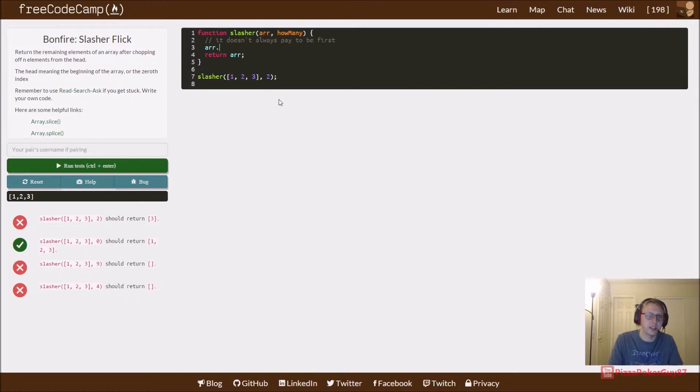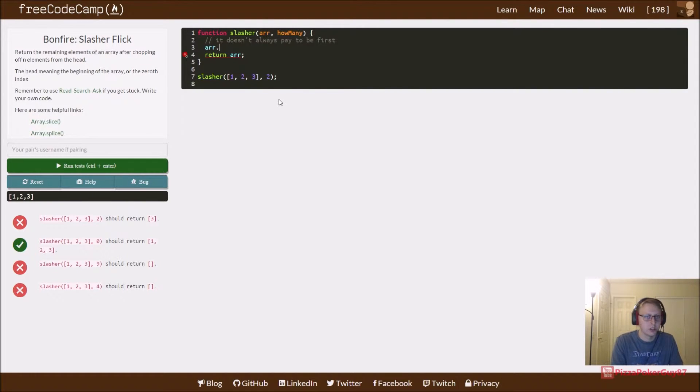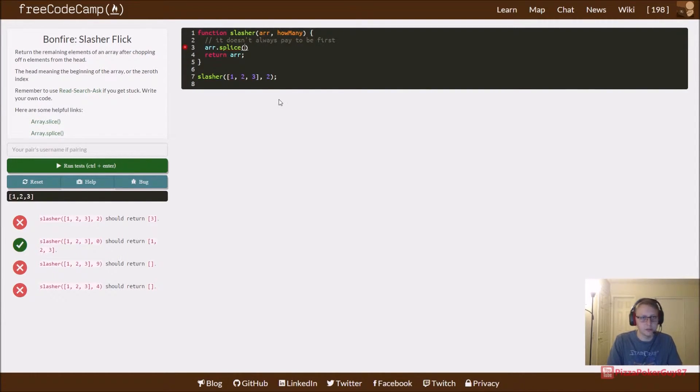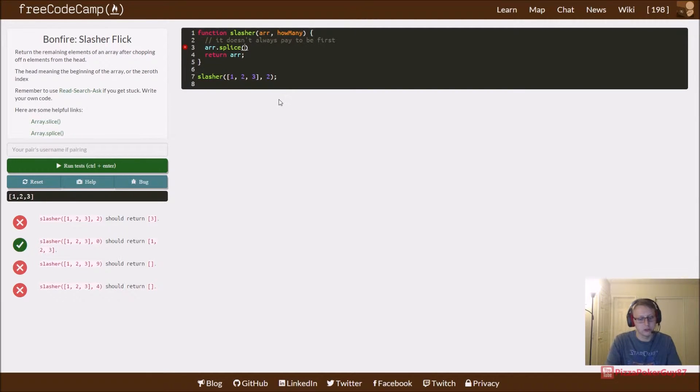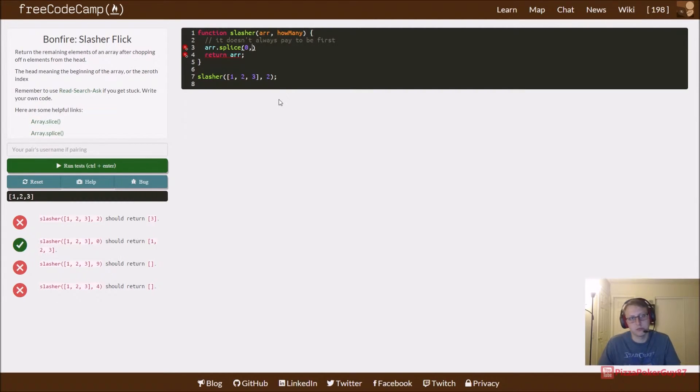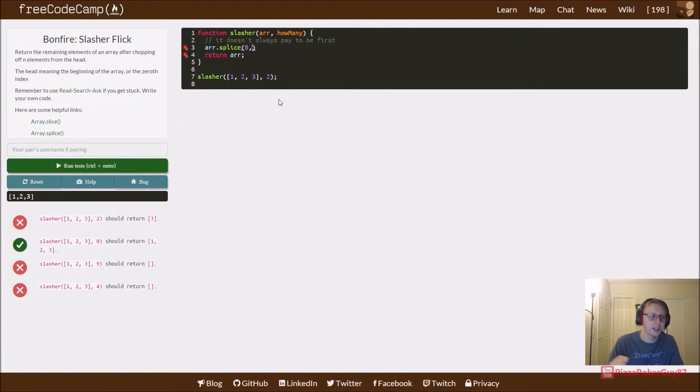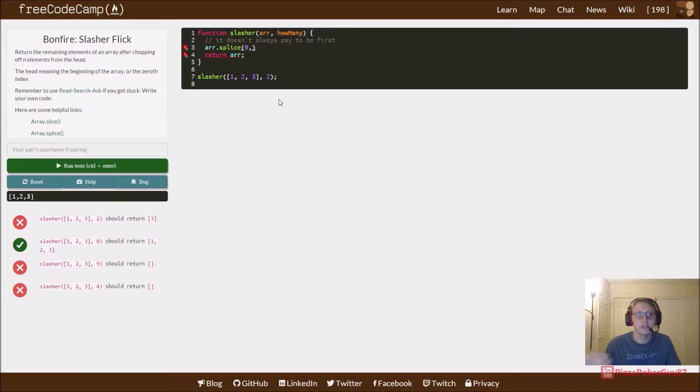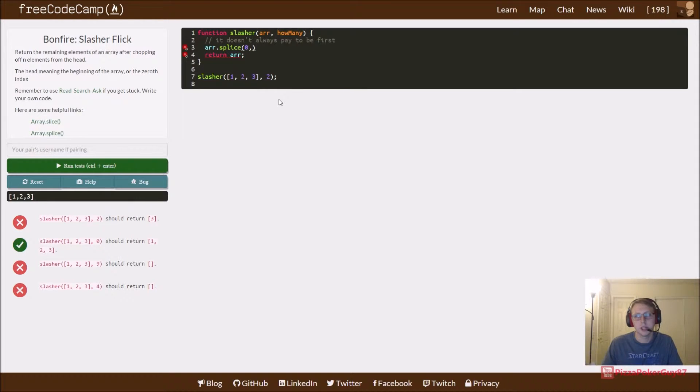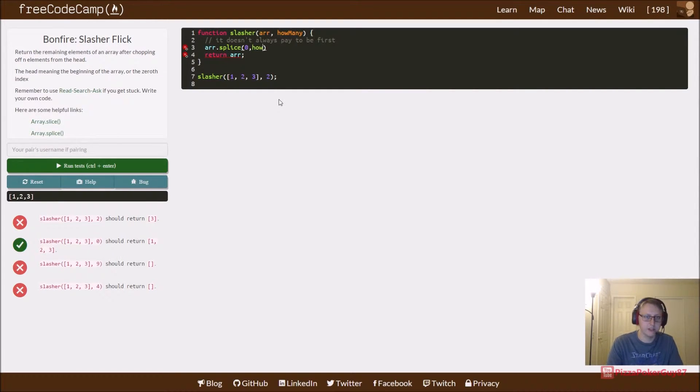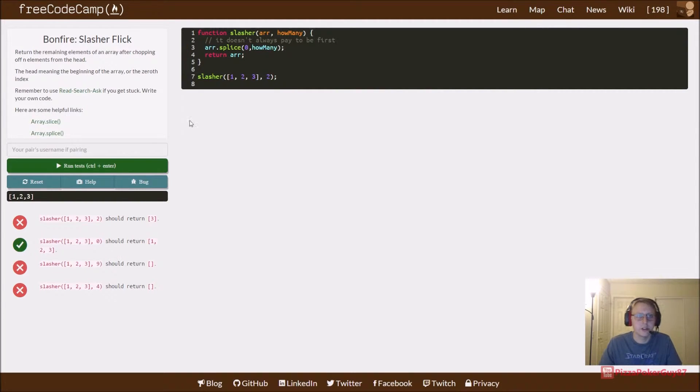It's as simple as taking our current array, calling dot splice, and saying it takes in two parameters: the start parameter, like the start index, which we're going to say zero, start from the beginning. And then how many do you want to delete? In this case, the how many parameter.